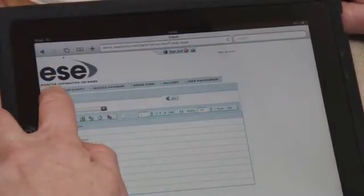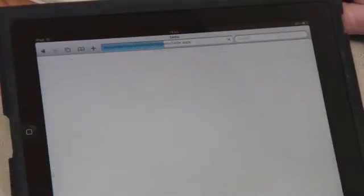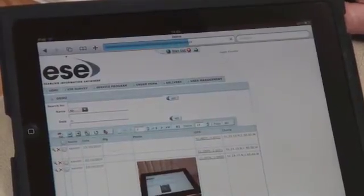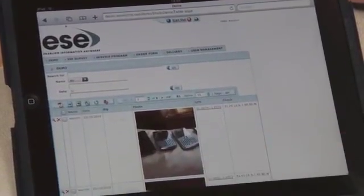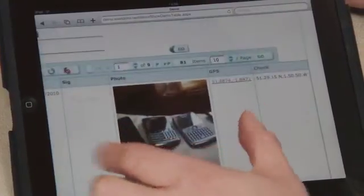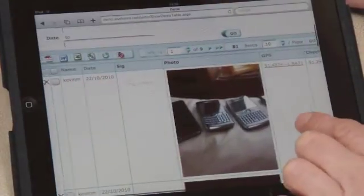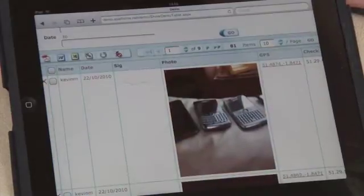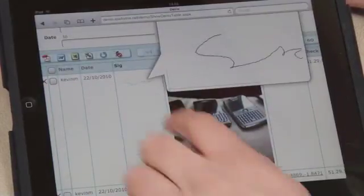We'll just quickly open the demo application up here. We can now see that our photograph we've just taken was actually displayed on the web. The signature we signed against it is on the web.